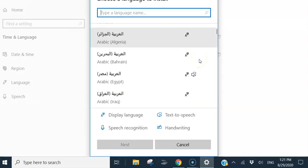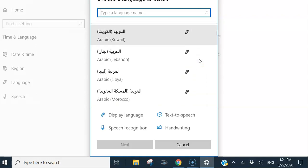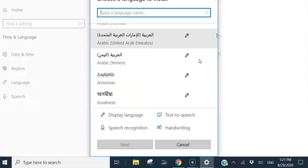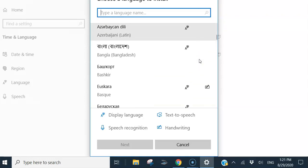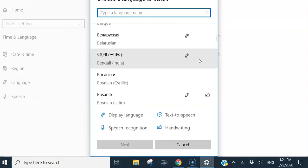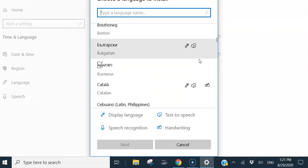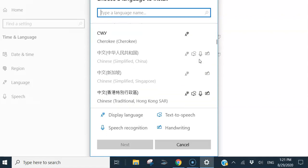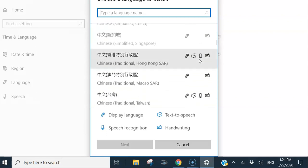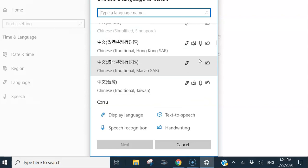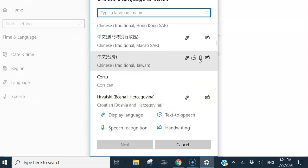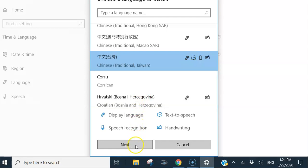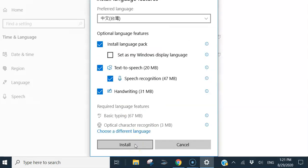We are going to find Chinese traditional Taiwan. So this one is Chinese traditional Taiwan. Select next, install.